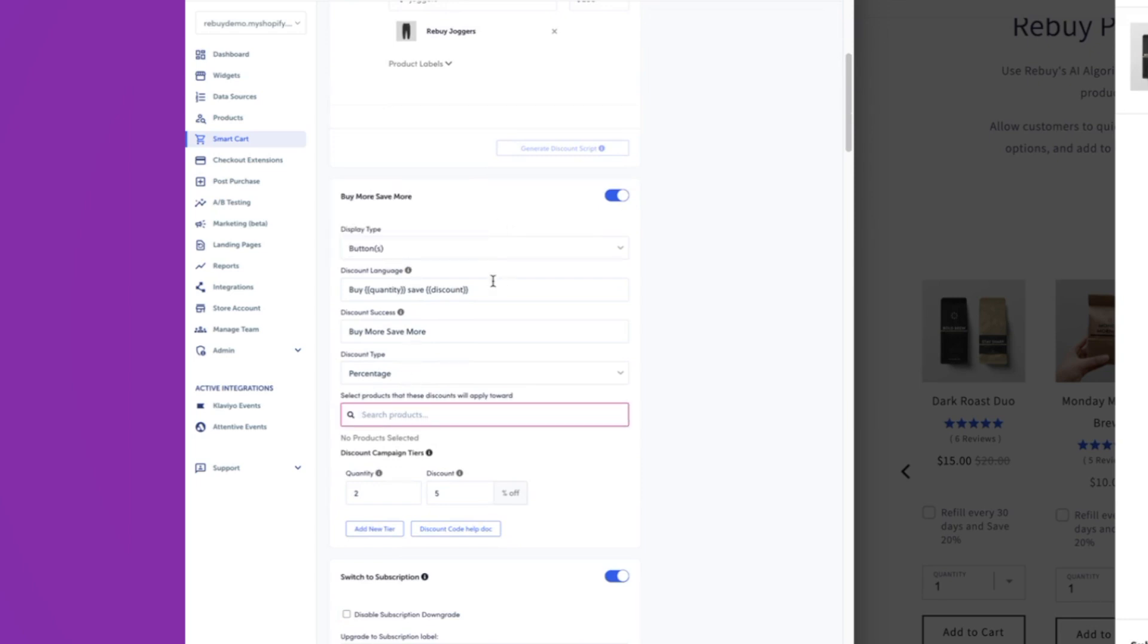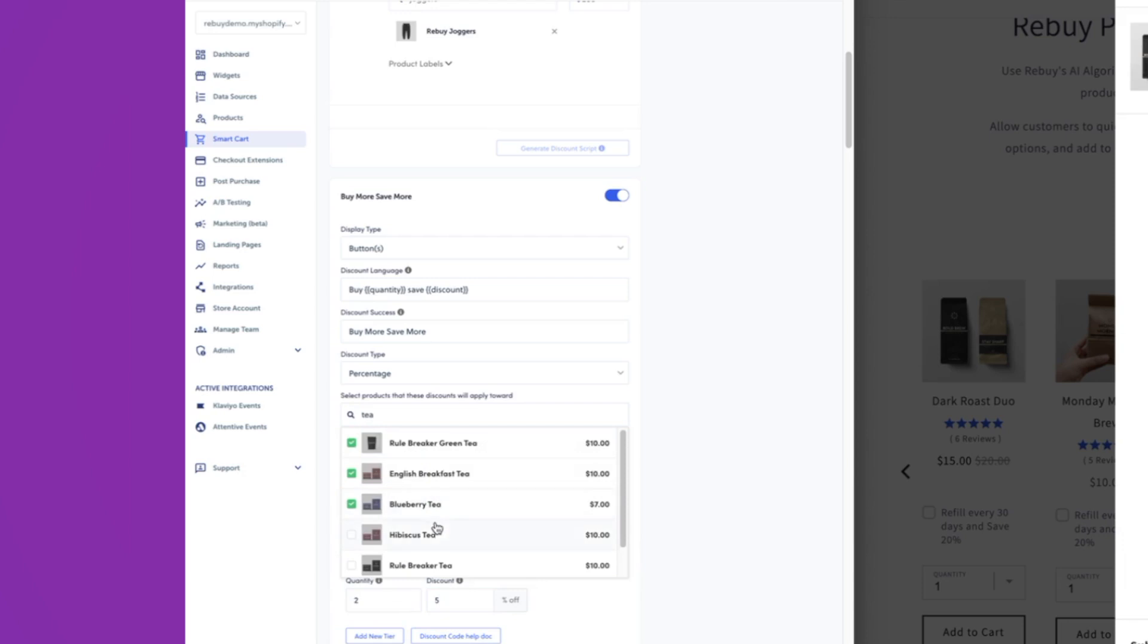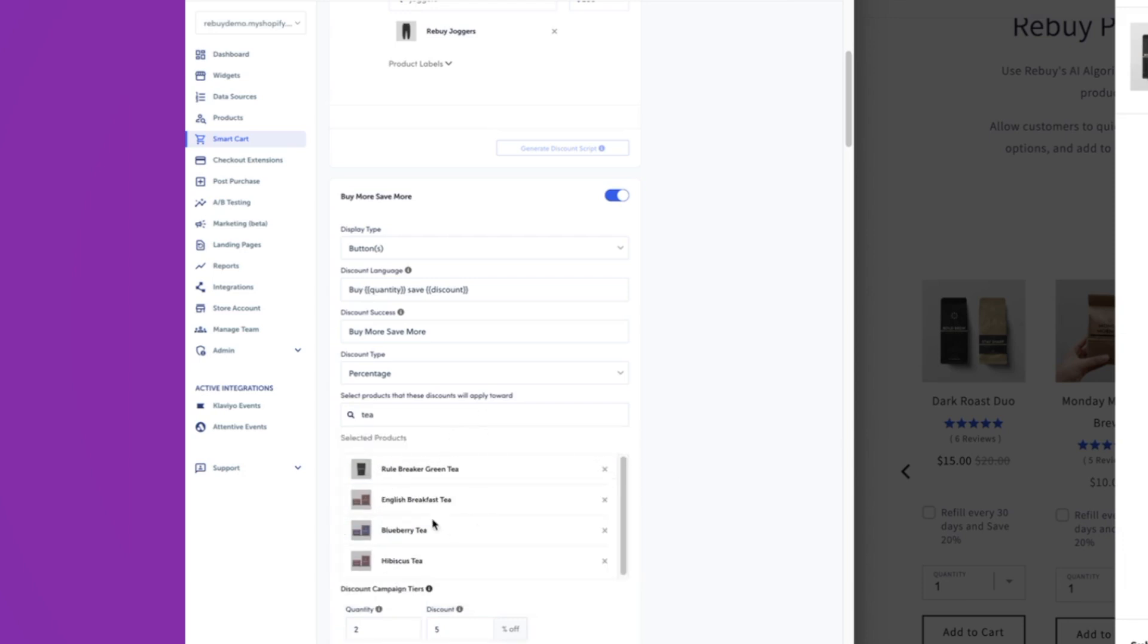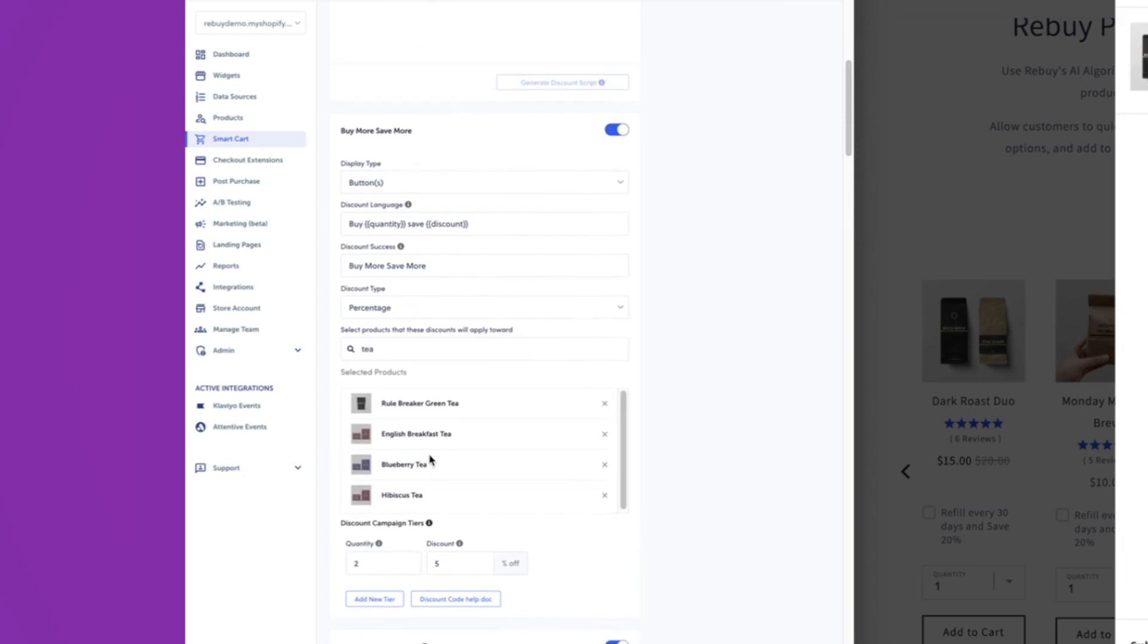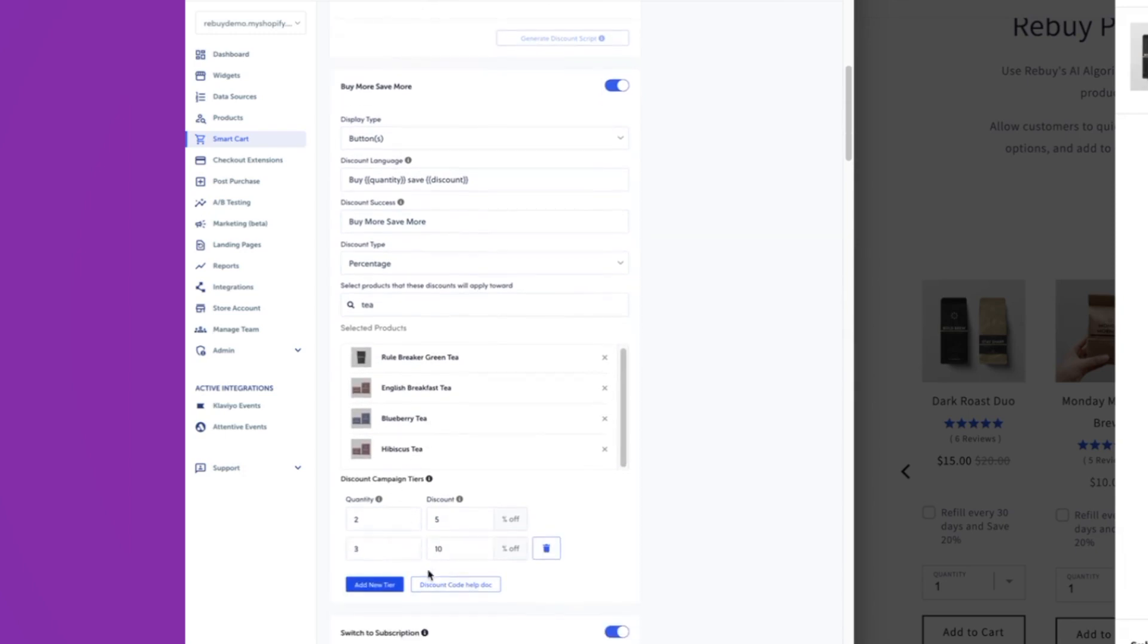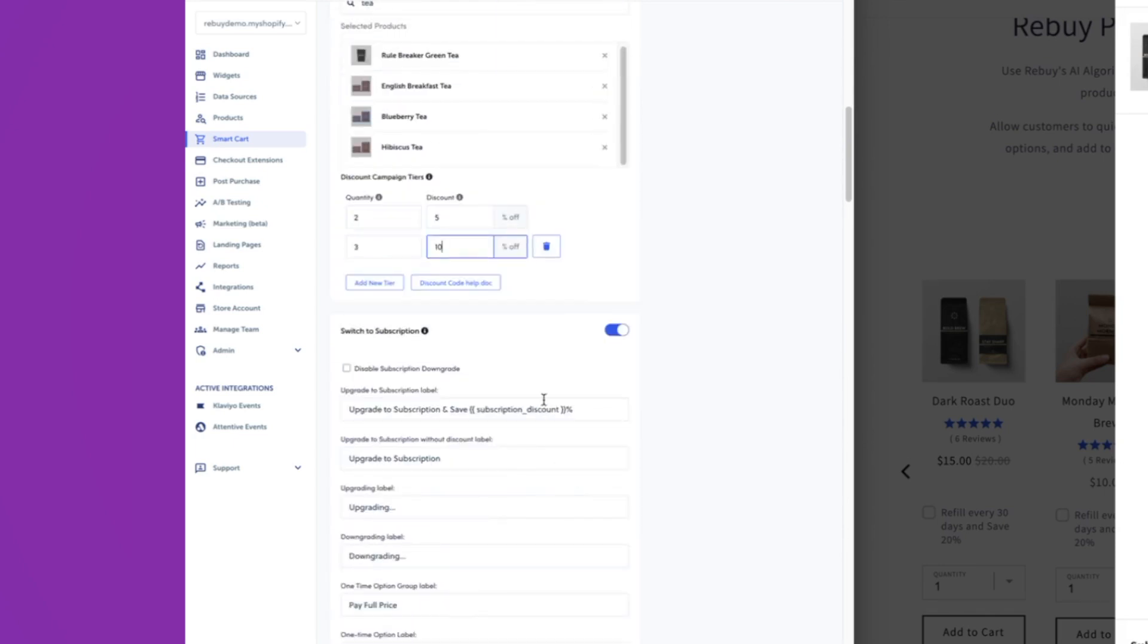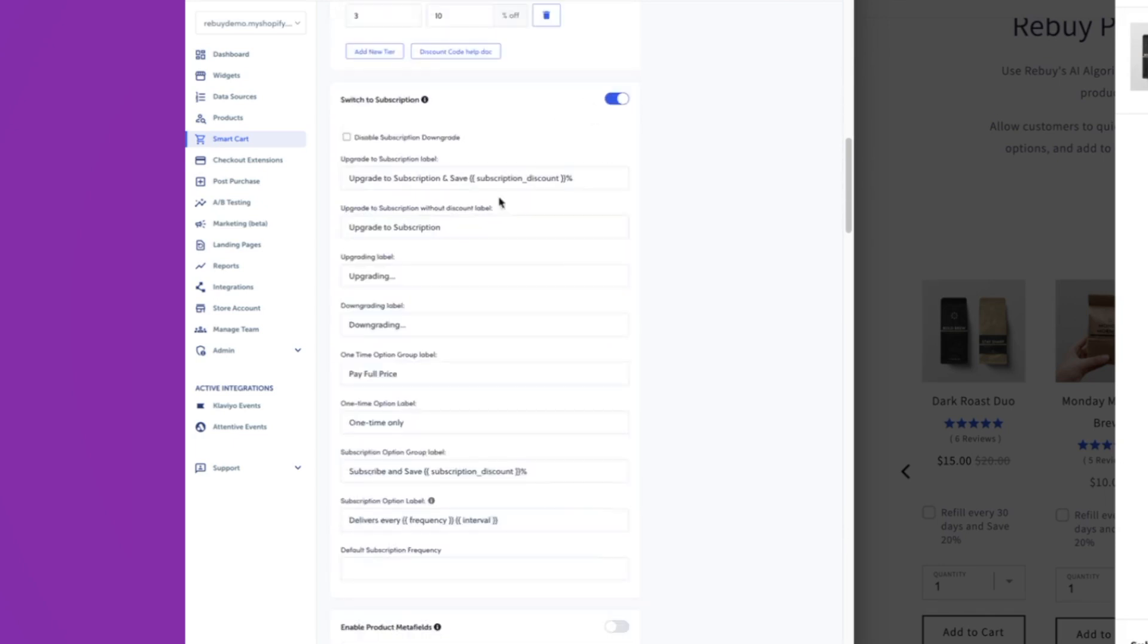And we can say, all right, is this going to be a button? We'll say buy X, save Y. And then here we can select the products for the buy more, save more. Let's say I want to use the T again here for this. This is the merchandising specifically. Any of the discounting will need to be set up in Shopify. But as you can see here, we can add some more tiers, buy two, save 5%, buy three, save 10%. And then switch to subscription.